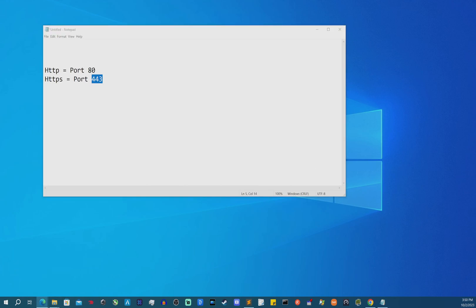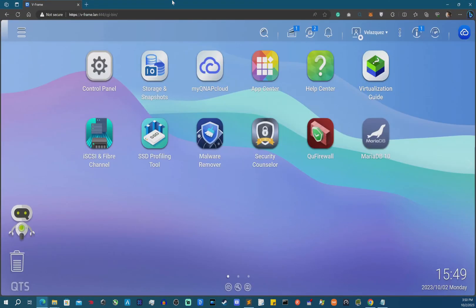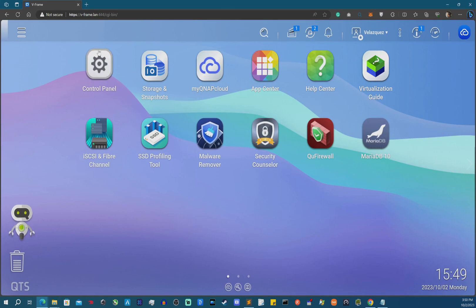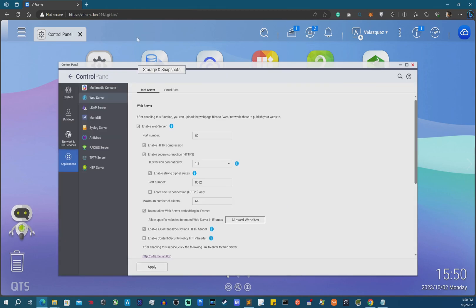First, navigate to the QNAP home page. Once signed in, go to Control Panel, then Applications, then Web Server. Click there, and you're going to check the box to enable the web server — you might not have this enabled if you haven't done this before.